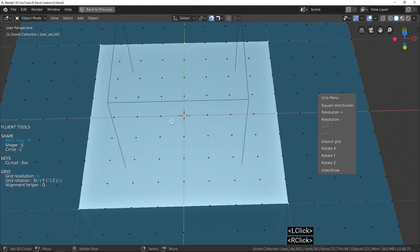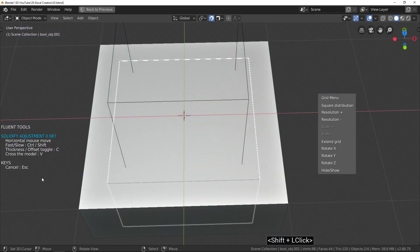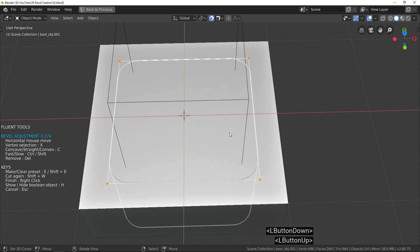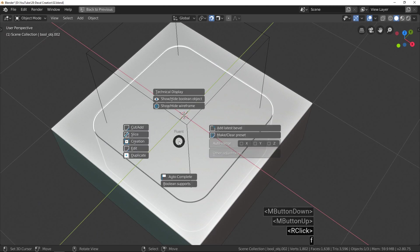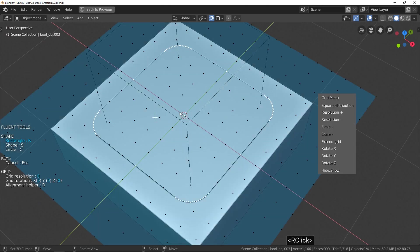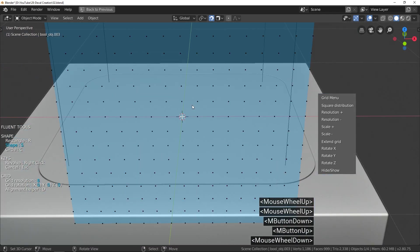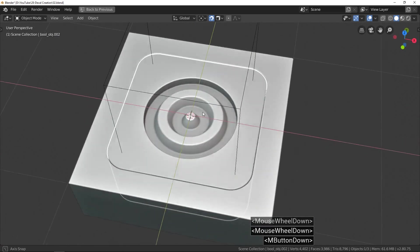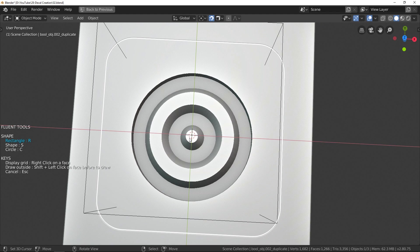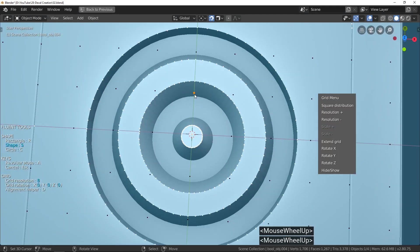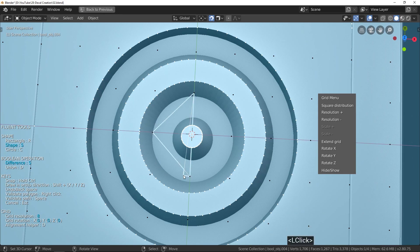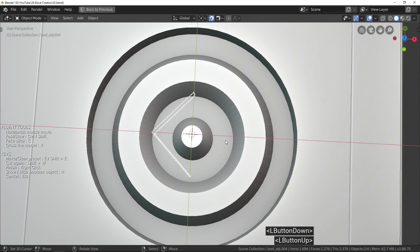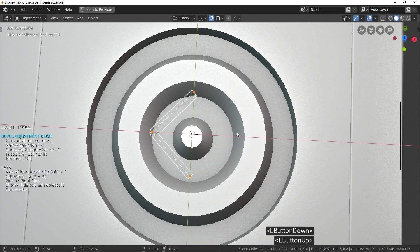I begin with a slice and I'm going to cut this object with the Revolver tool, which allows the creation of solids of revolution. Do not forget that in case you make a mistake, the Backspace key allows you to remove the last point. For this last detail, I use the shape drawing mode and press the spacebar to validate instead of right-clicking. The shape does not close and we get a path. Combined with the Bevel tool and the circular array, I get this result.